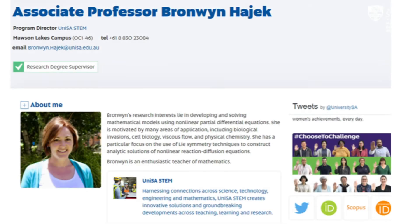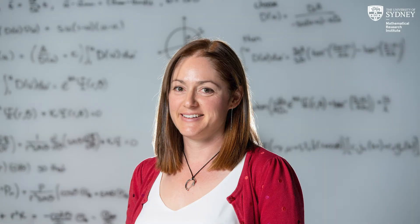Anything like that, I'm happy to solve. Upcoming SIMRE visitor Bronwyn Hajek is Associate Professor of Mathematics at the University of South Australia. Hajek's area of expertise is in solving non-linear partial differential equations, or PDEs.